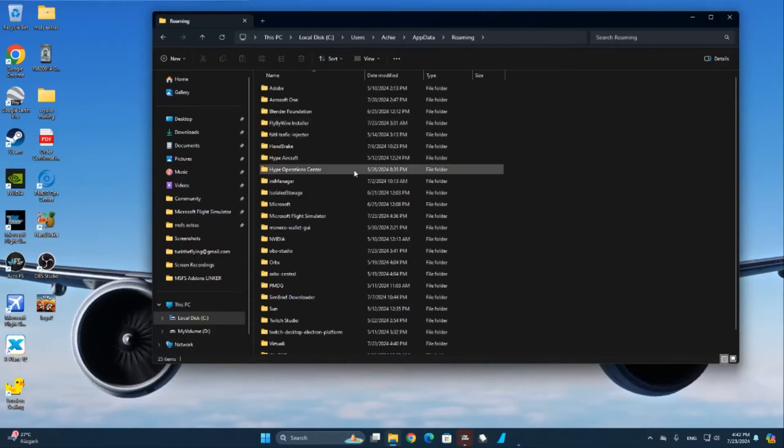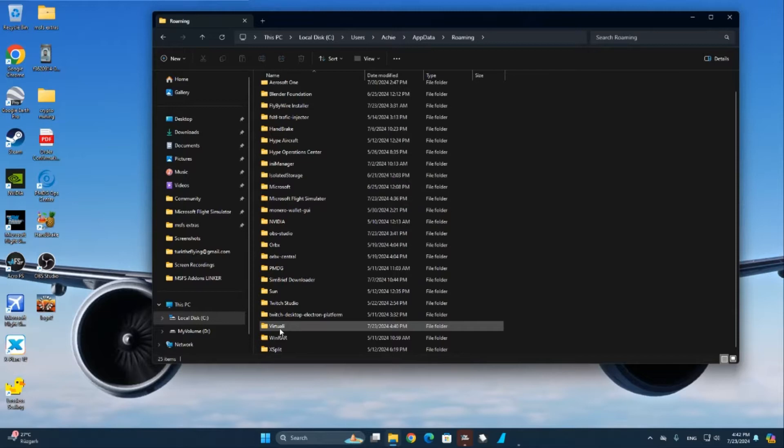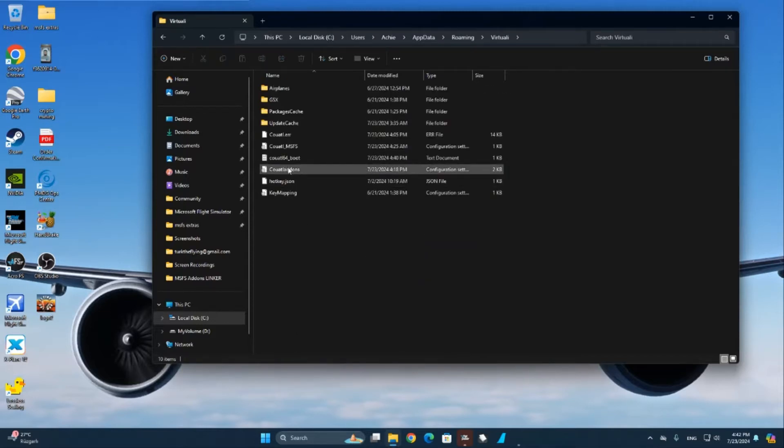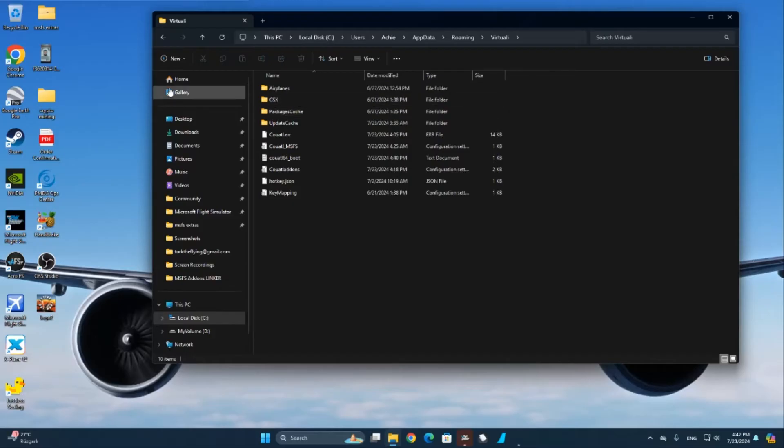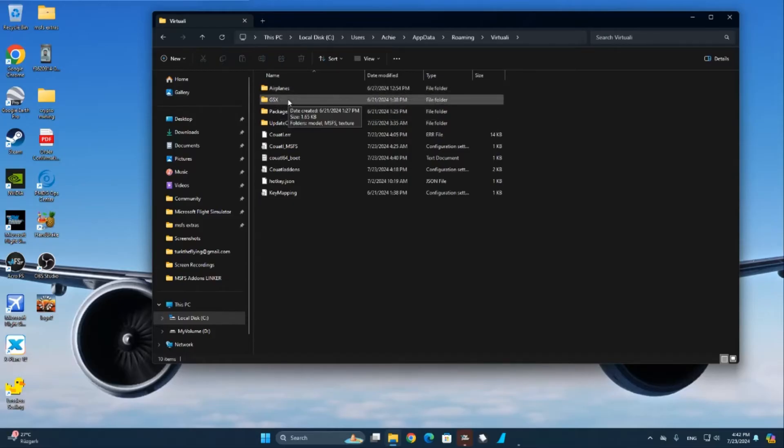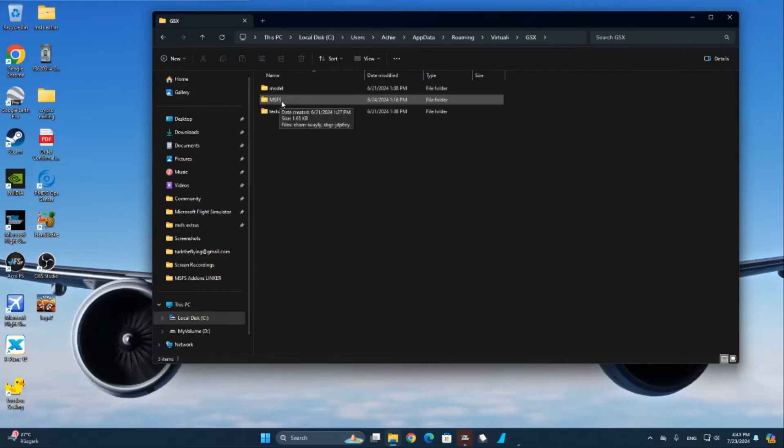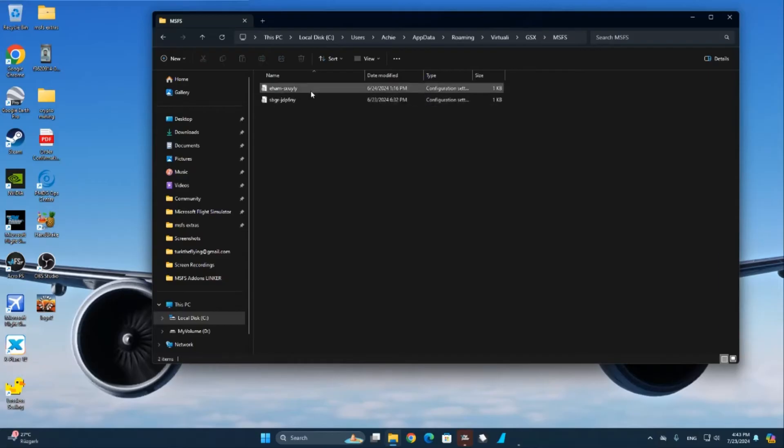Afterwards, you scroll down until you find the Virtuali folder. There we go. When we are here, for airplanes, you just drag and drop them into the airplanes folder. And for your airports, if you want to install custom GSX airport profiles, go into GSX, then into MSFS, and you just drop them in here. And that's it, guys.